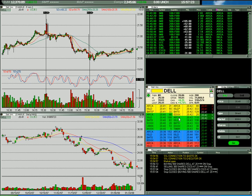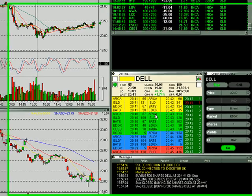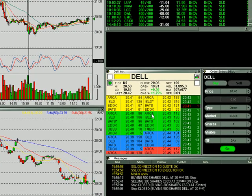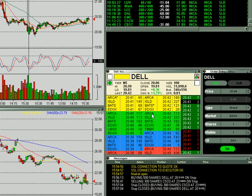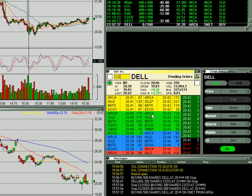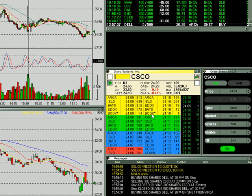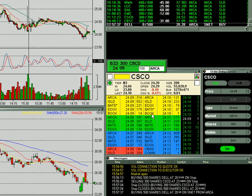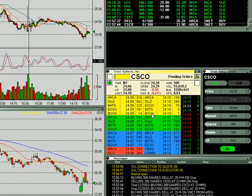Just a quick tutorial on Lightspeed. A couple quick things about cancel buttons. Let's say I've got a couple of orders out here. I'm going to bid some Dell way below so we don't get hit. I'm also going to bid some Cisco way below so we don't get hit. Now how would I cancel just one of those orders and not both of them?